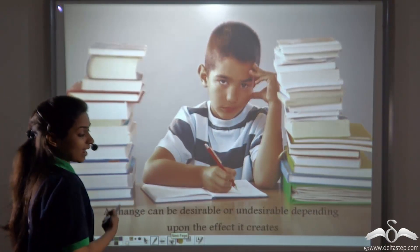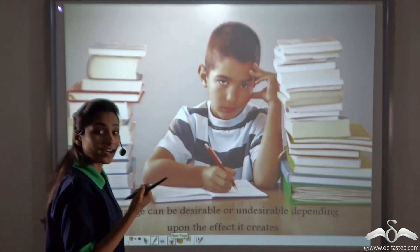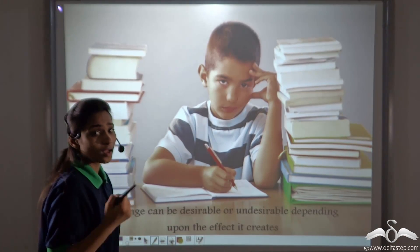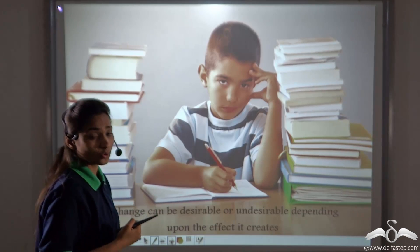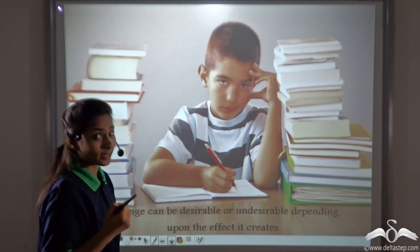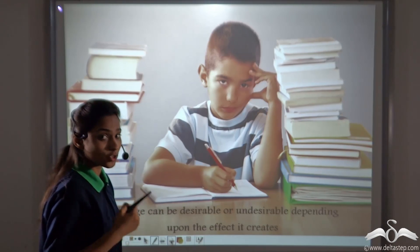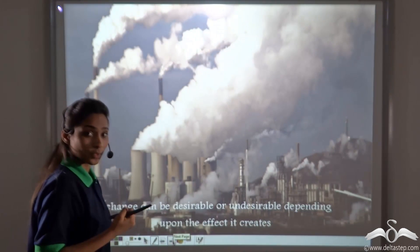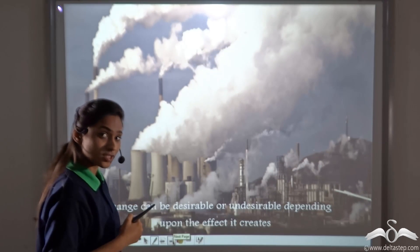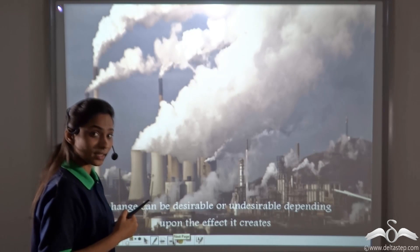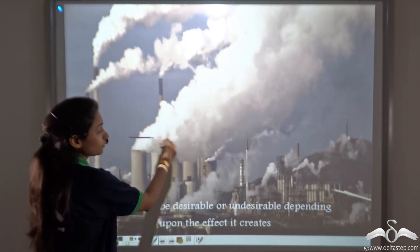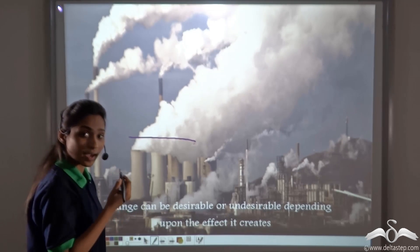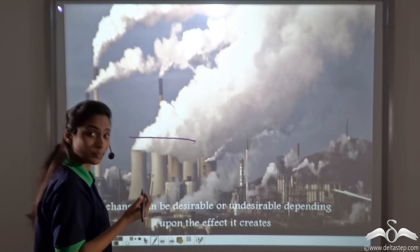A change can be desirable or undesirable depending upon the effect it creates. Suppose your parents want to increase the time for doing your homework. This may not be desirable for you, but it is desirable for your parents as they want good marks. Similarly, burning of fuel to generate electricity is a desirable change as it gives us electricity, but it also causes pollution, which is undesirable. So it is desirable for some people but undesirable because it creates pollution.